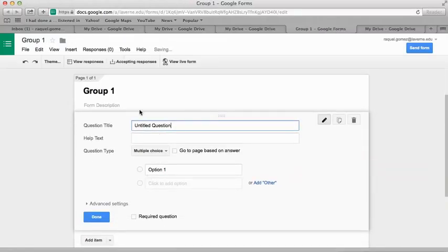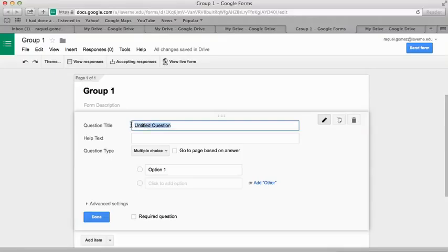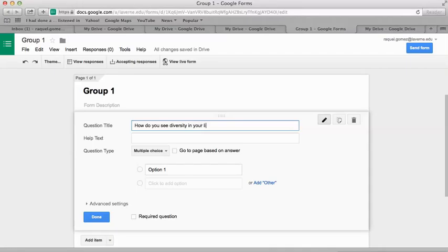Here is where you can ask questions. So you're going to ask somebody how do you see diversity in your life. That's what I'm going to put right now.